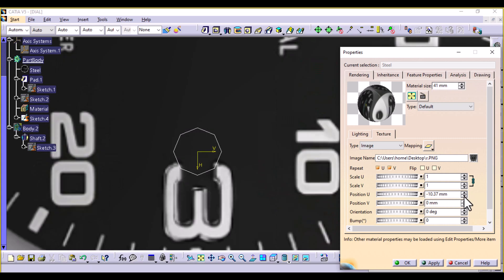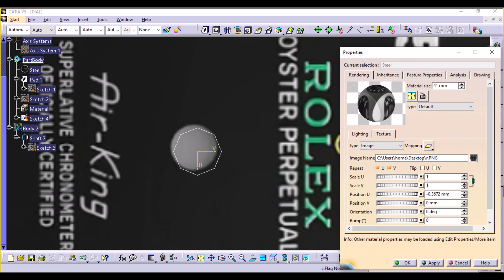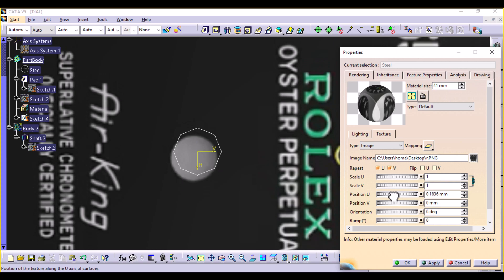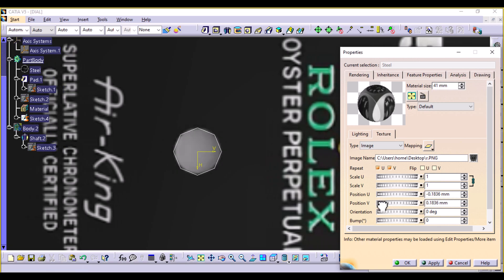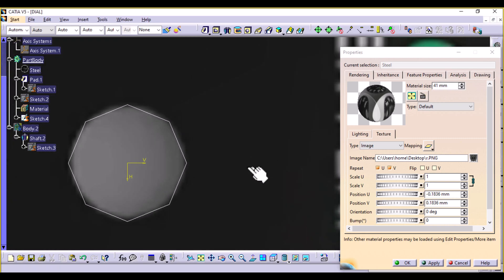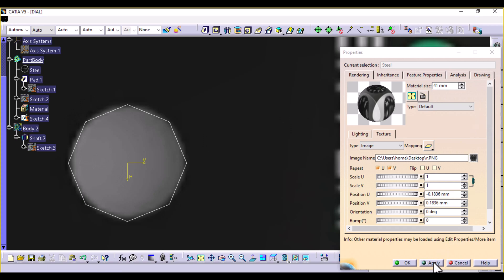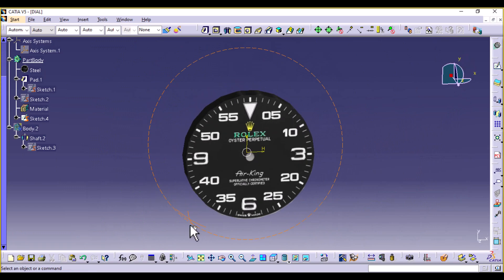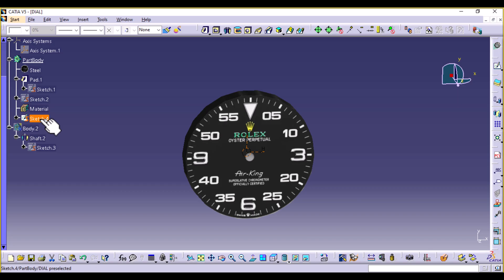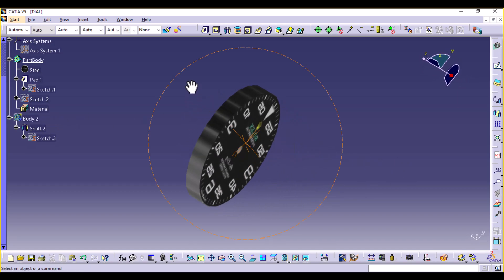Just try to adjust it as much as possible. That looks good — now it's more at the center than it was. Apply and select OK. Now you can delete the sketch. And you have your dial.